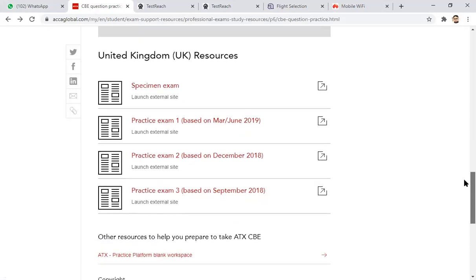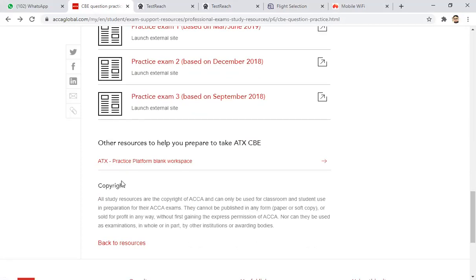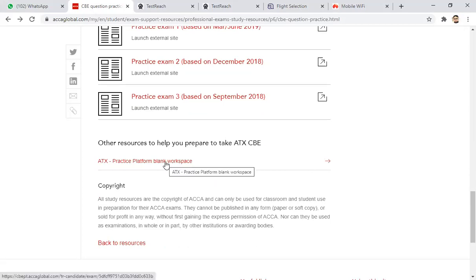Other than that, you can see here the ATX practice platform blank workspace. If you use this, there will be plenty of excellent word processing response sheets on which you can practice and make yourself perfect about how to attempt a question on the Excel and Word response sheet.